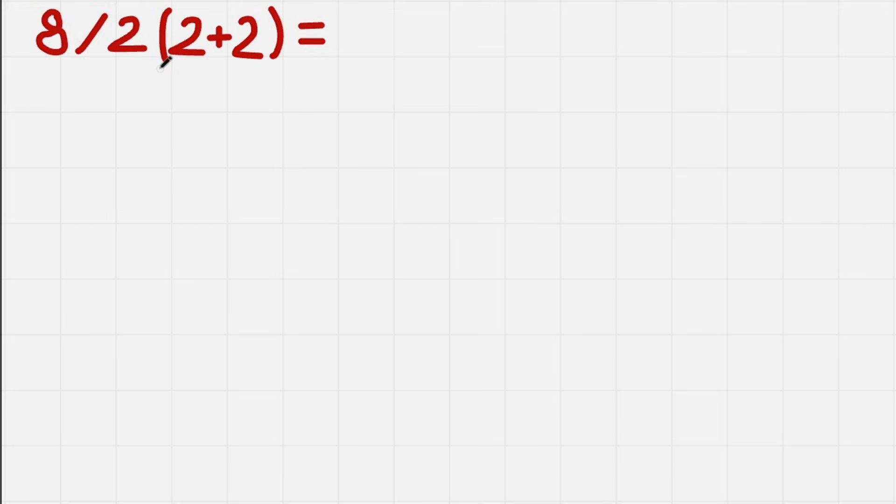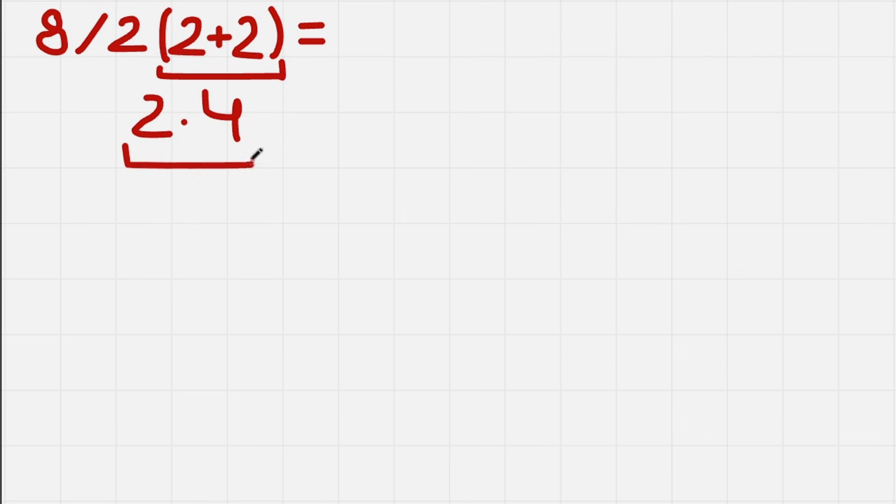Okay, we have 2 plus 2, so it's 4. Then we have 2 times 4, so that is 8. And then we also have 8 divided by 8.